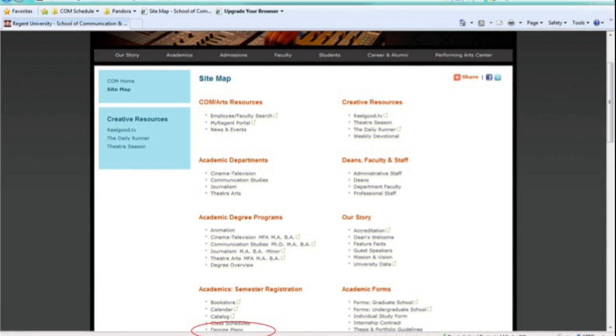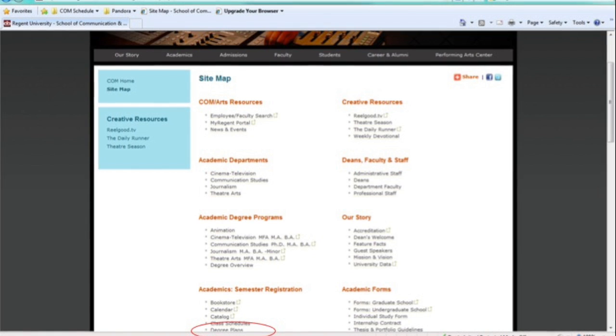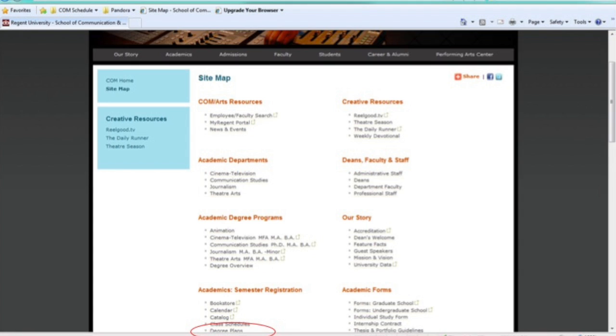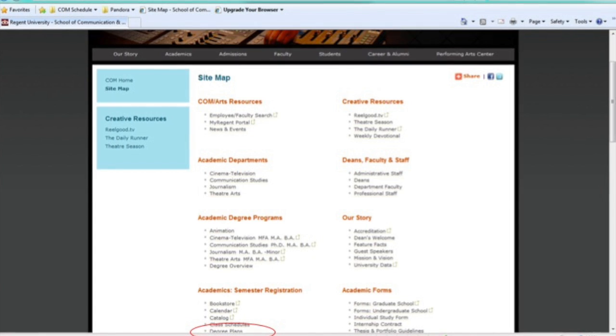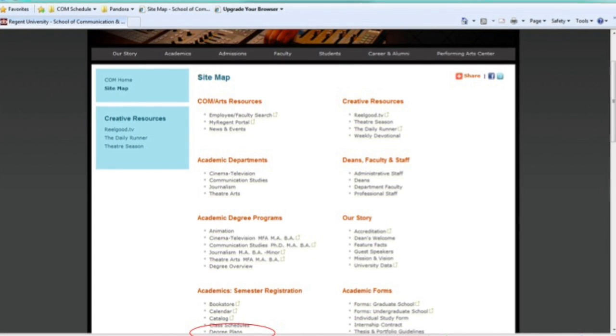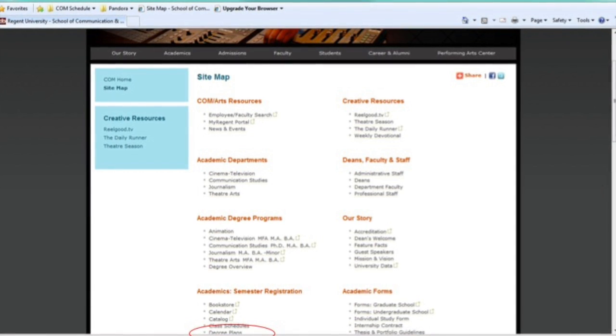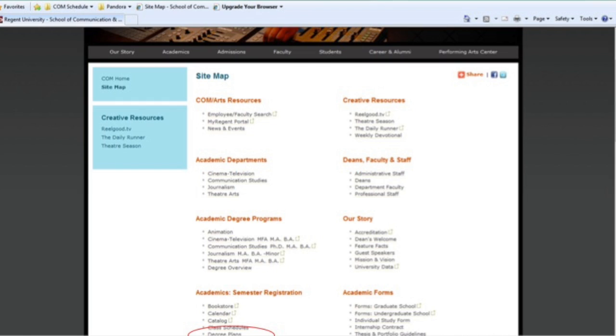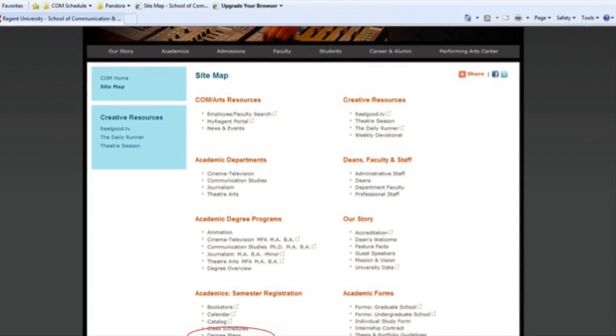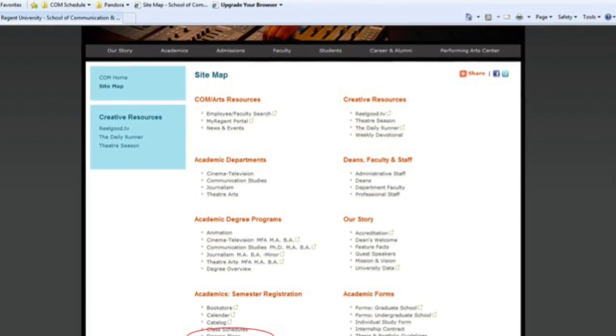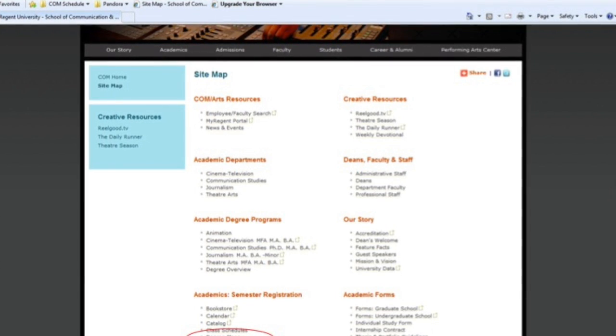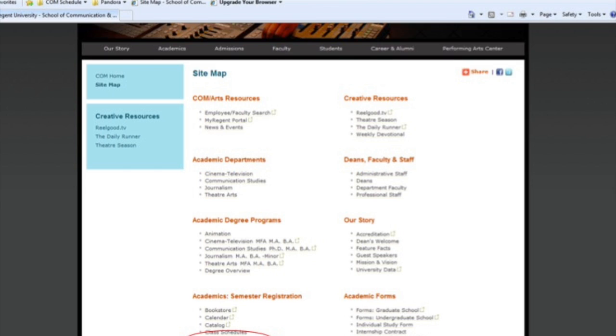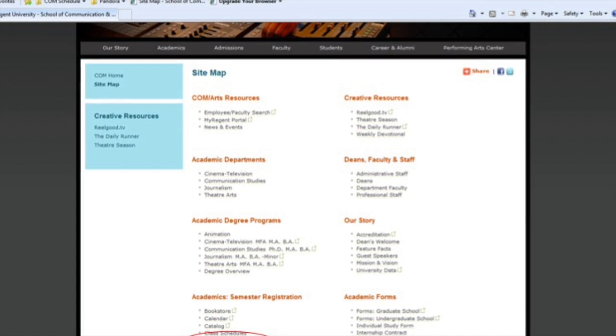When you get to that page, you'll find a listing for three degrees: The Master of Arts in Theater, the Master of Fine Arts in Acting with a concentration in Directing, and the Master of Fine Arts in Acting with a general concentration.